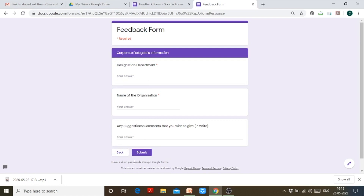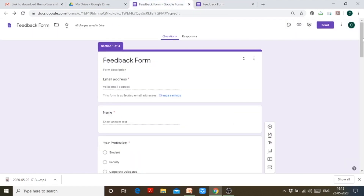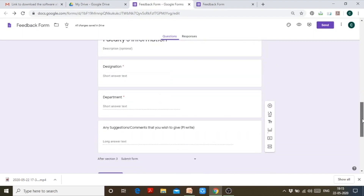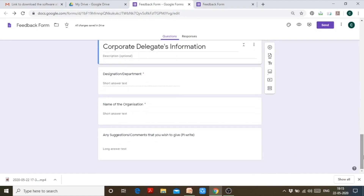I can fill in the information and submit the form. This is how sections and logics work in Google Forms. It's very beneficial if you have participants from different domains and areas. For example, if you're making a form course-wise, commerce has different subjects, economics has different subjects, science has different subjects.